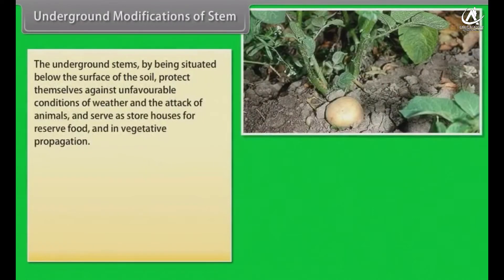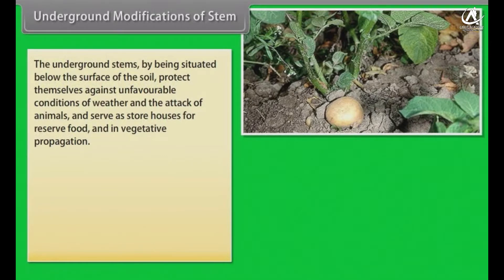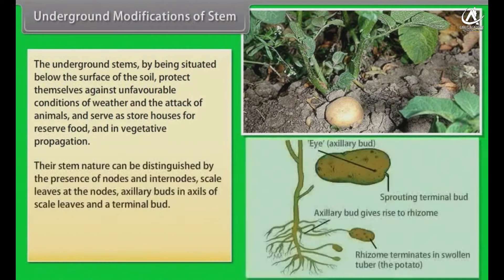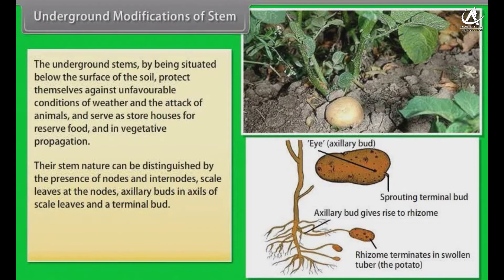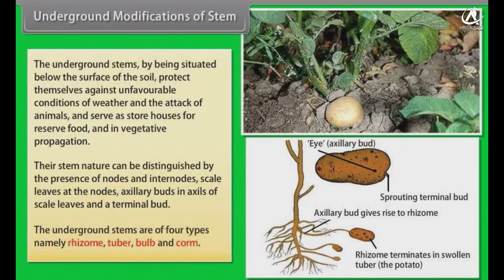The underground stems, by being situated below the surface of the soil, protect themselves against unfavorable conditions of weather and the attack of animals, and serve as storehouses for reserve food and in vegetative propagation. Their stem nature can be distinguished by the presence of nodes and internodes, scale leaves at the nodes, axillary buds in the axils of scale leaves, and a terminal bud. The underground stems are of four types: rhizome, tuber, bulb, and corm.